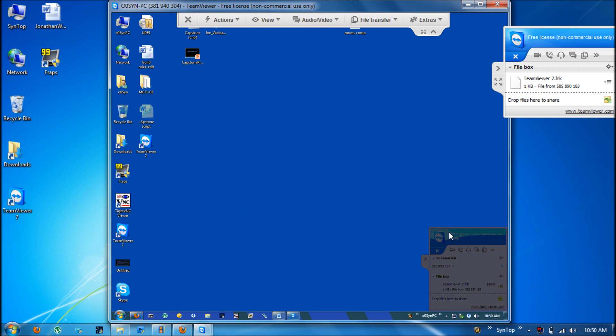You can also use this to transfer drivers or any kind of files to and from both computers. Not strictly just from your computer to the remote one. You can also take files from the remote computer and put them on yours. This can be very useful when you're having problems with drivers or if you want to back up someone's files.